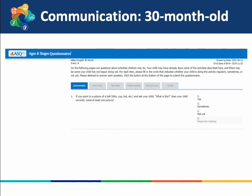The first example is a communication area question for a 30-month-old child: if you point to a picture of a ball, kitty, cup, or hat and ask your child 'What is this?' does your child correctly name at least one picture? The options for all ASQ questions are yes, sometimes, or not yet. It is ideal to try doing the activity with your child first to best know how to answer, while also thinking back to what you have noticed your child doing recently.